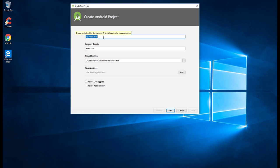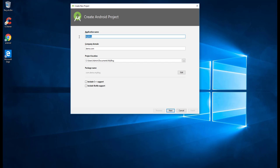In this window we can select the application name — the application name is your app name, so you can choose a best name for your app. For this project we'll be using 'My Blog', and if you want to change it to any preferred name you are welcome to do so.